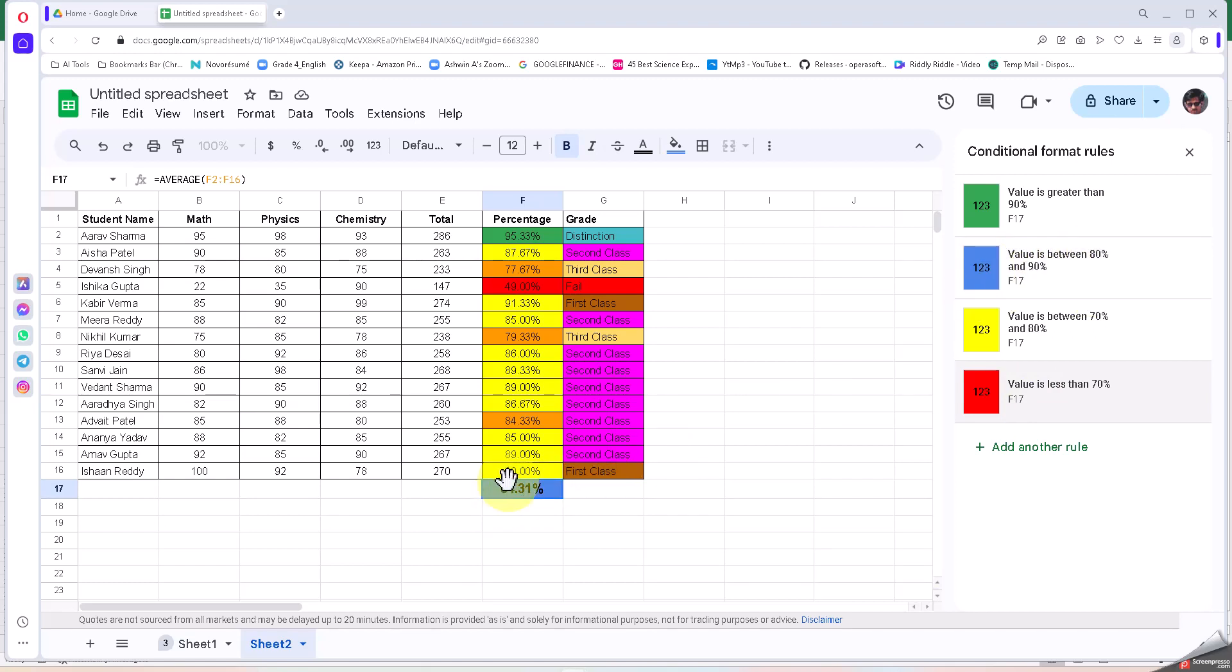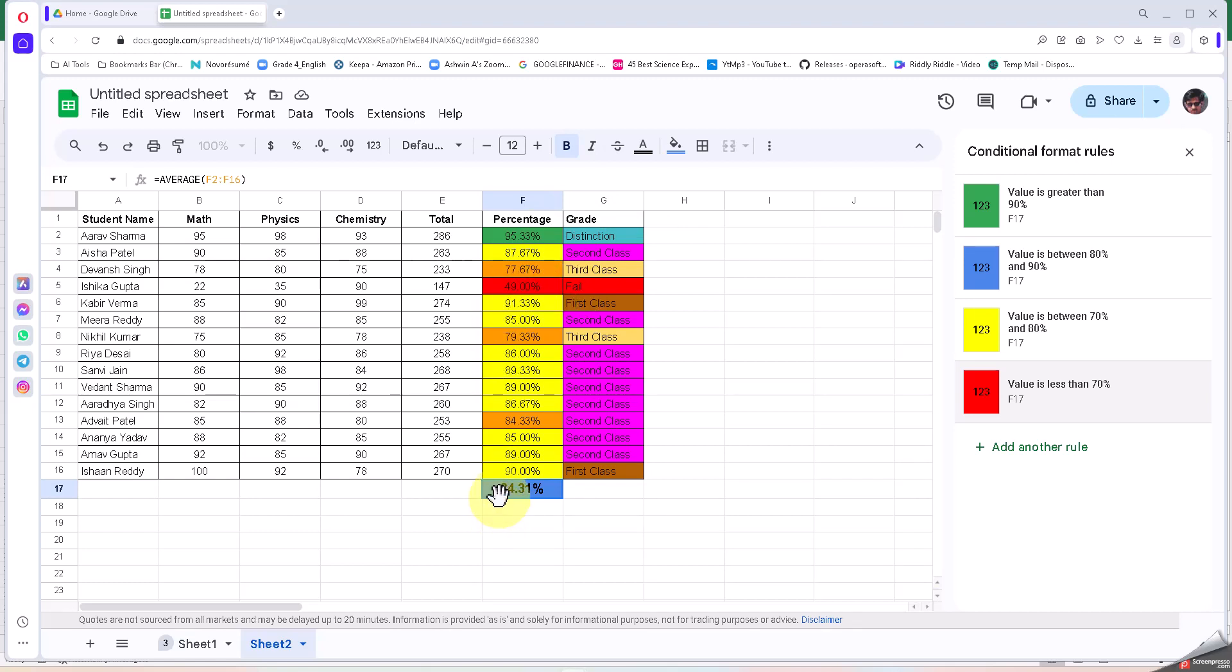So automatically I can easily view not only the individual person or the student and what grade they have got, whether they have got something as distinction or somebody has failed, second class or first class, but I can also easily get the average range, the percentage of the entire class, and easily segregate them.